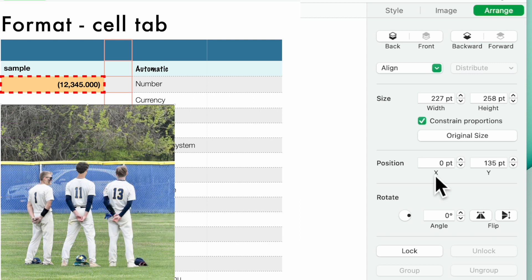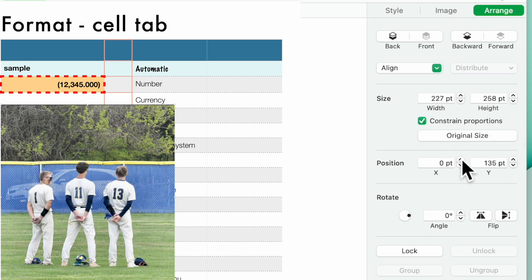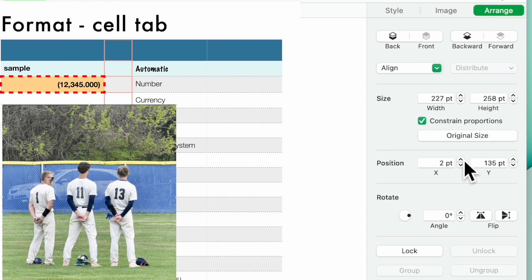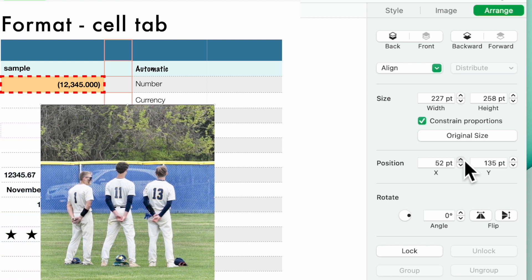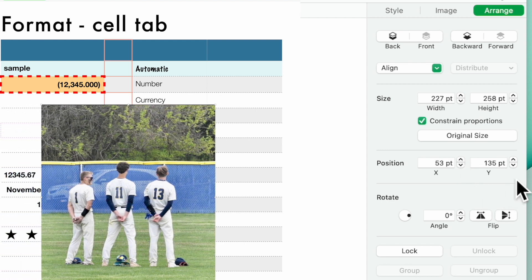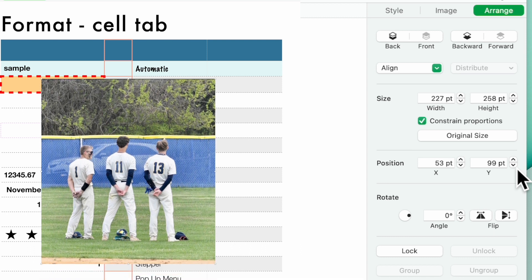You can also go to position. This is where you can adjust your size. You can go back to your original size. You can change the position of the x-axis, the y-axis. So you can position it this way, over here, anywhere you like in your spreadsheet.